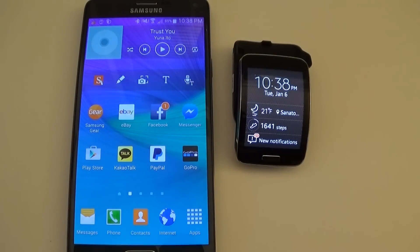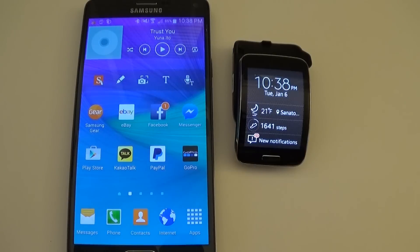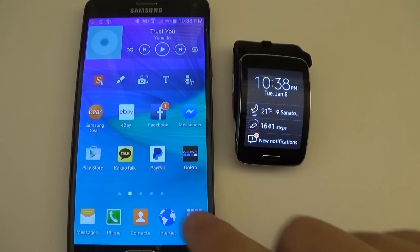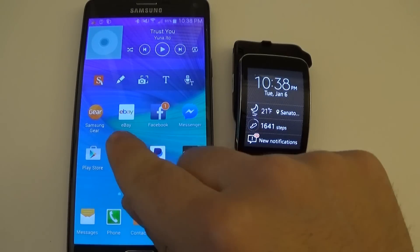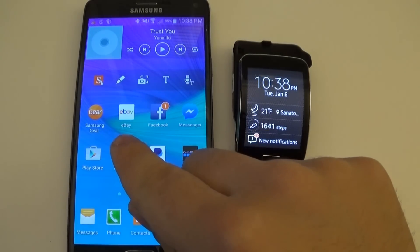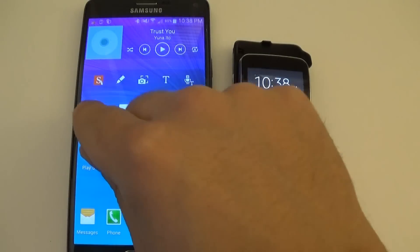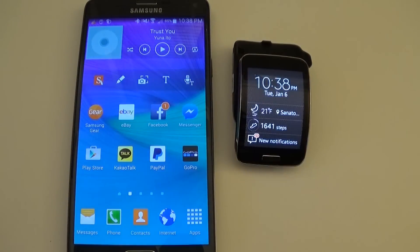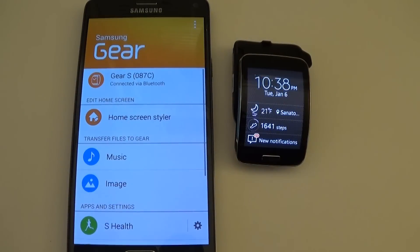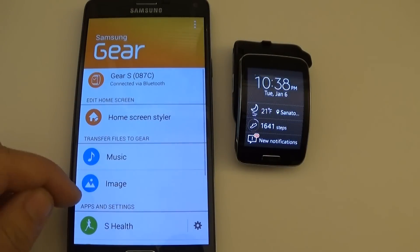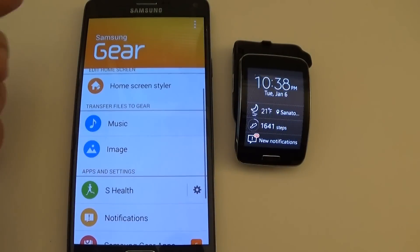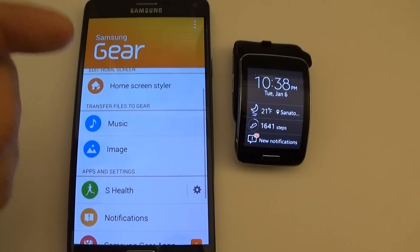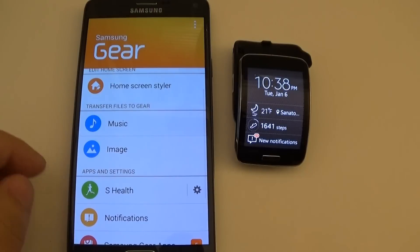To transfer files from your Samsung Galaxy device to your Gear device, it's actually relatively simple. Make sure you have the Gear app downloaded, which you probably should have already done, then go into the Samsung Gear app and go to the third option, which is transfer files to Gear.